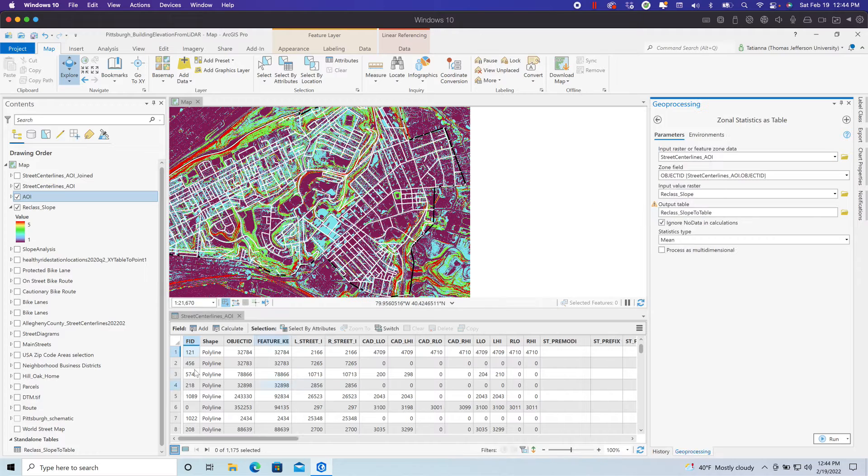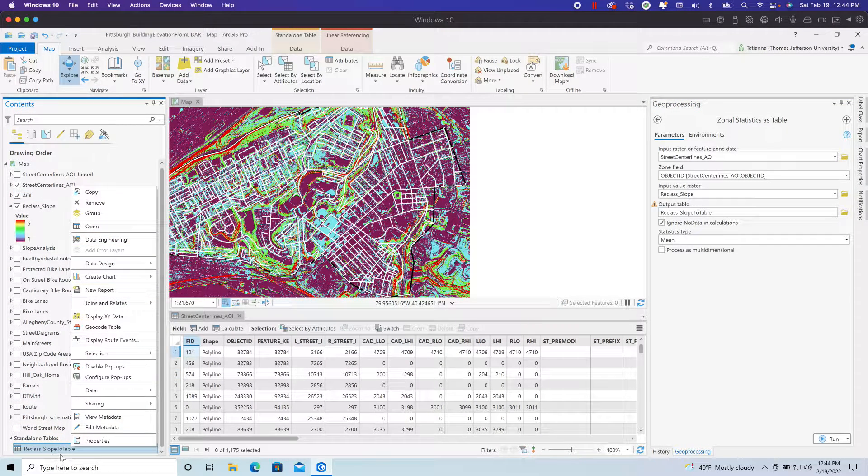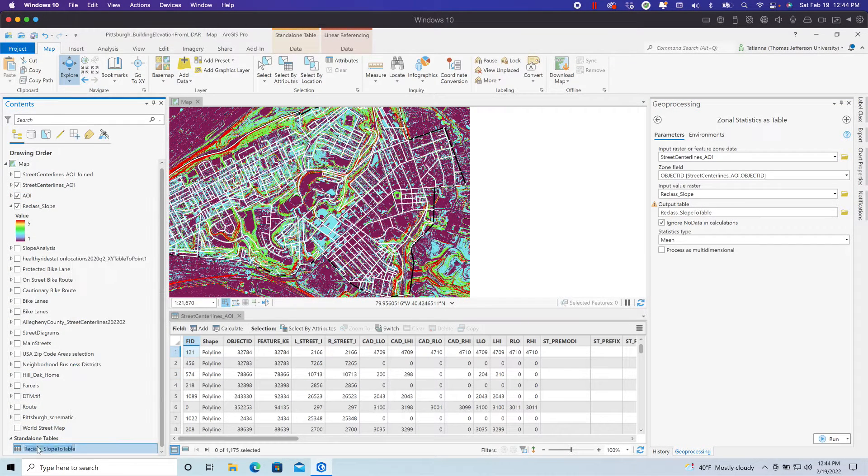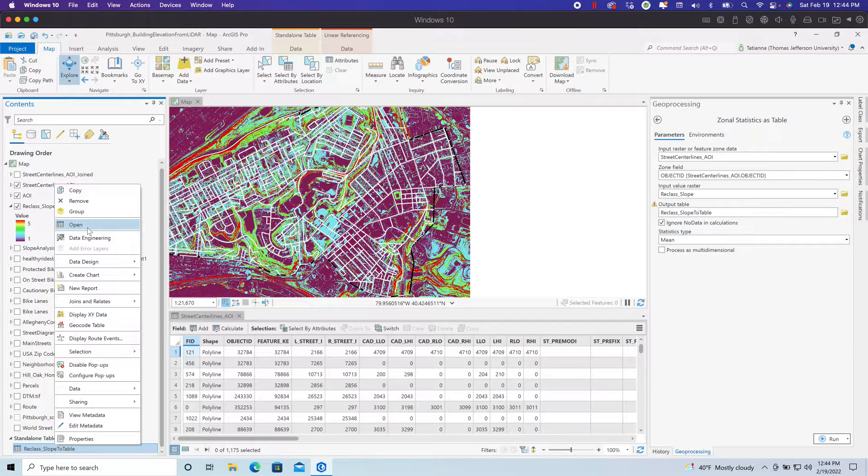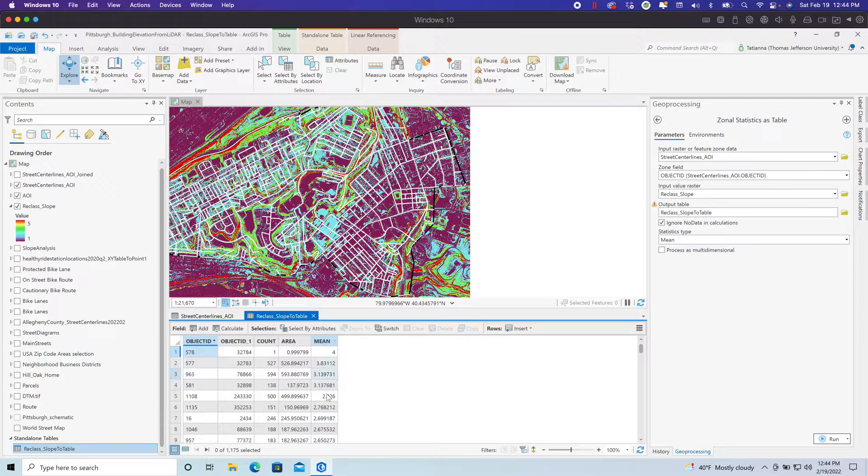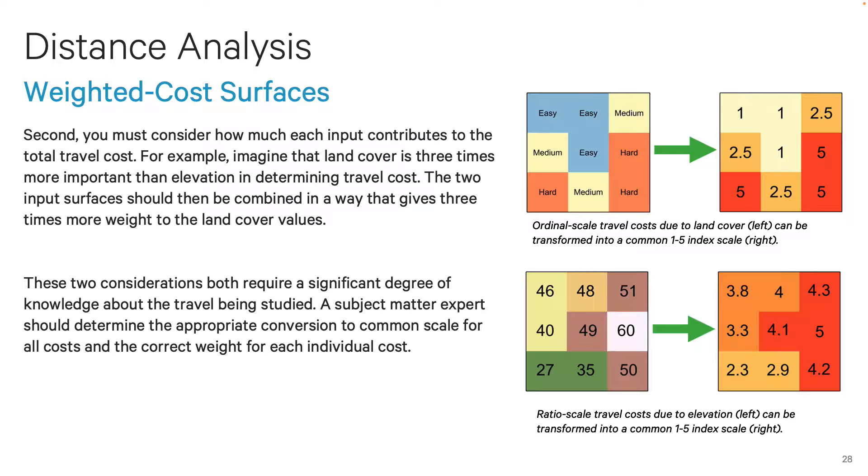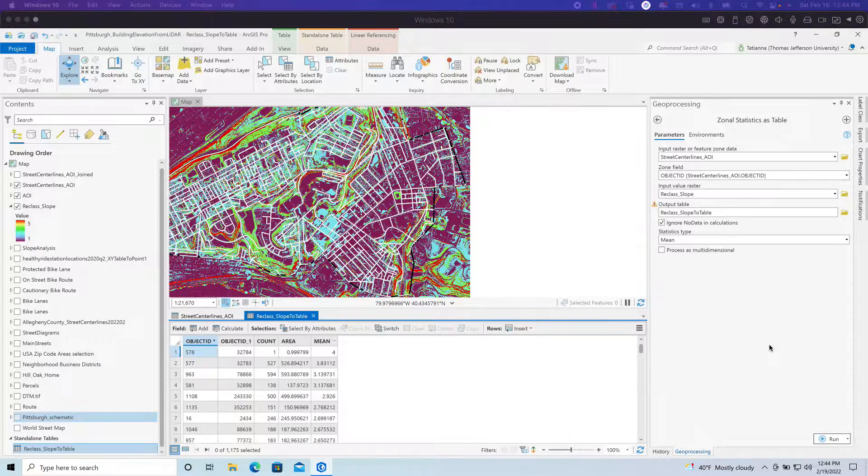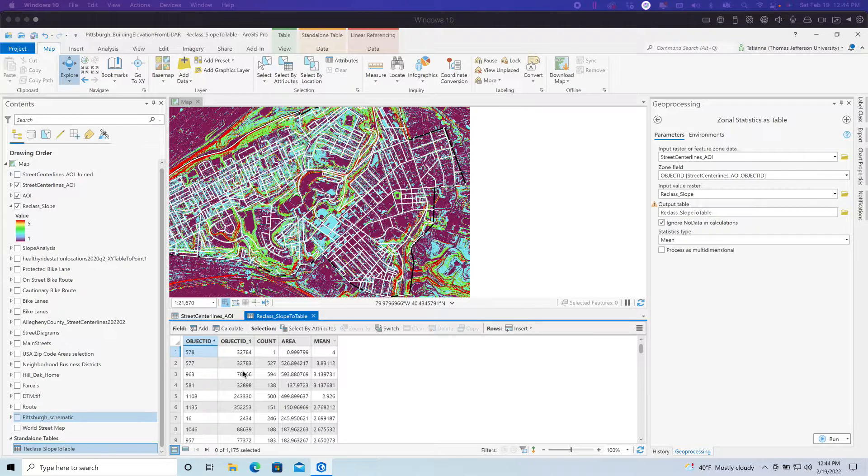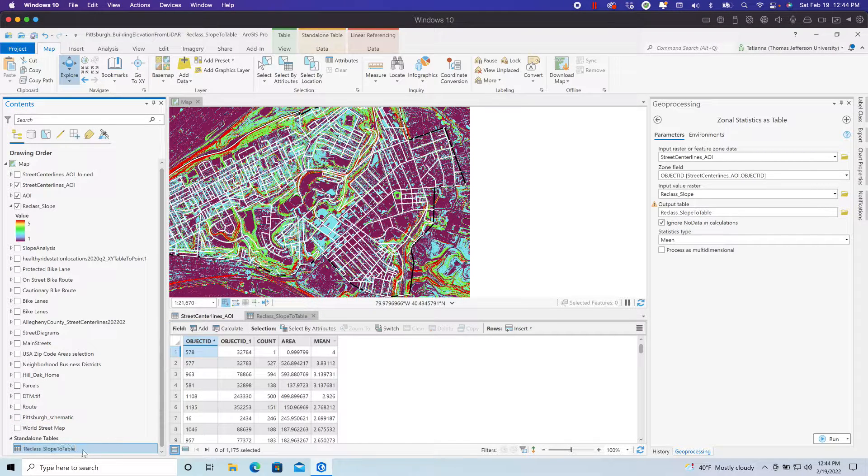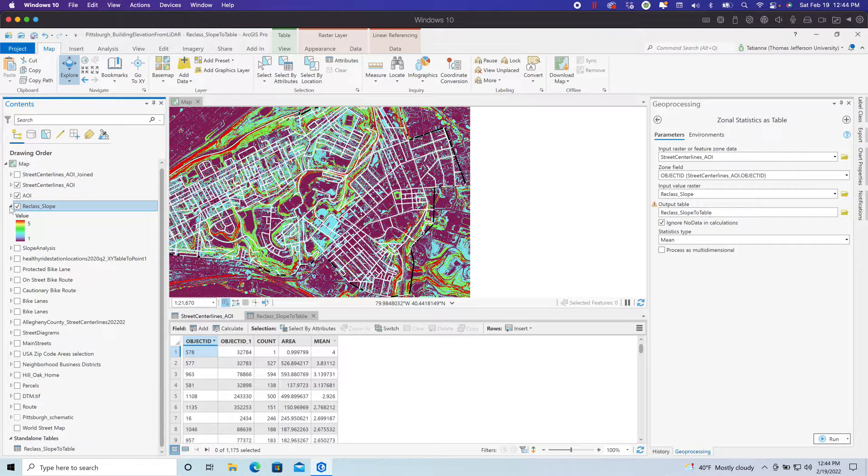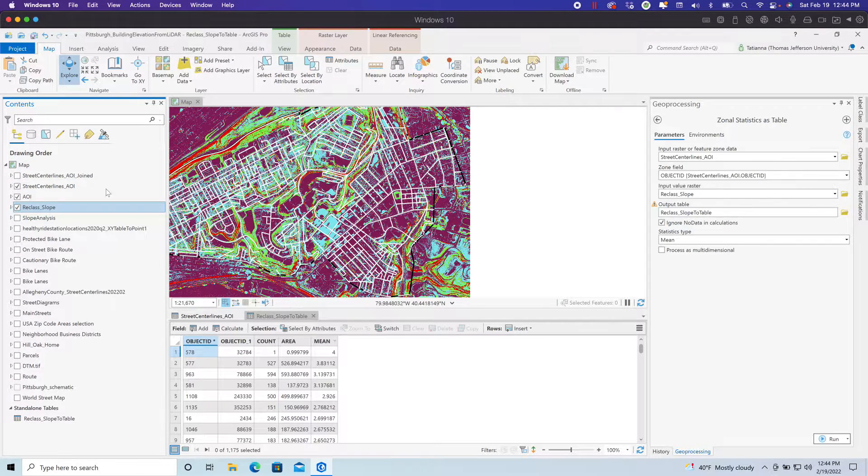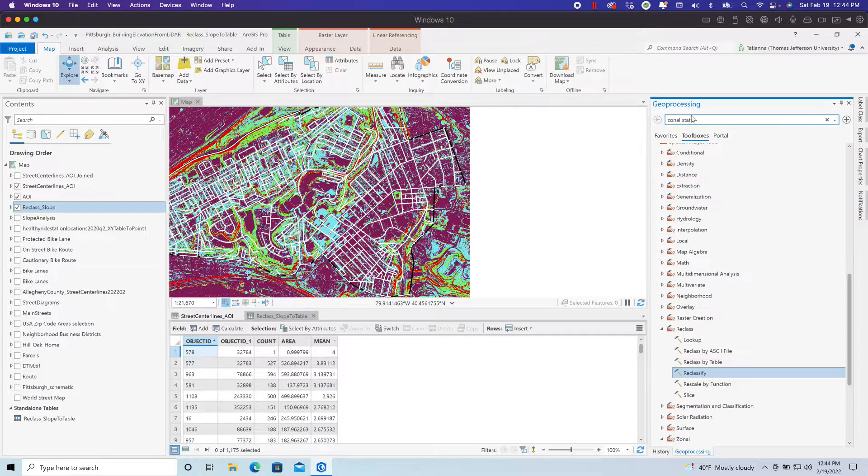This is the tool here, my reclass slope to table. If you open this table, you now have an average score based on the scoring system that you've determined for slope. You have this slope scoring system that you've determined. You now have an average score for each street segment. Now what I need to do is get this information that came from a raster to a table to my street center lines layer. The way that I do that is you run a join tool.